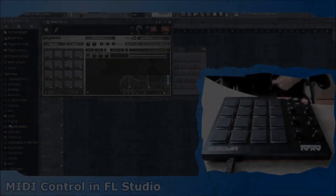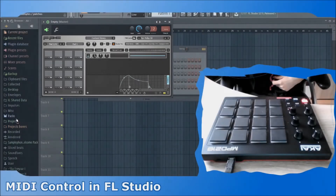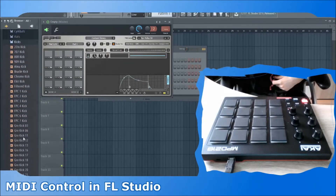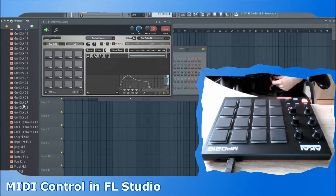For pads, it's a bit more tricky, but still not hard to do. With the Fruity Native plugin FPC, we can simply put any sound on a pad.